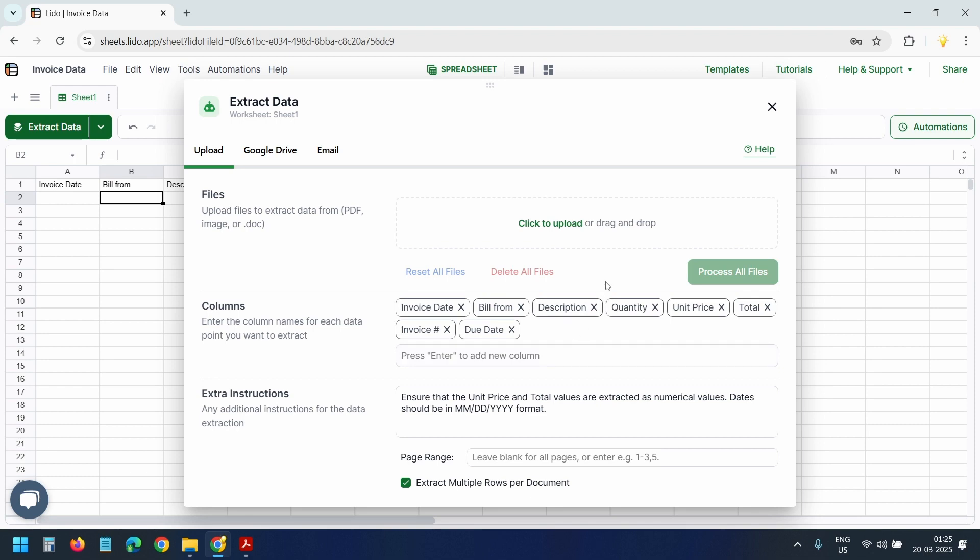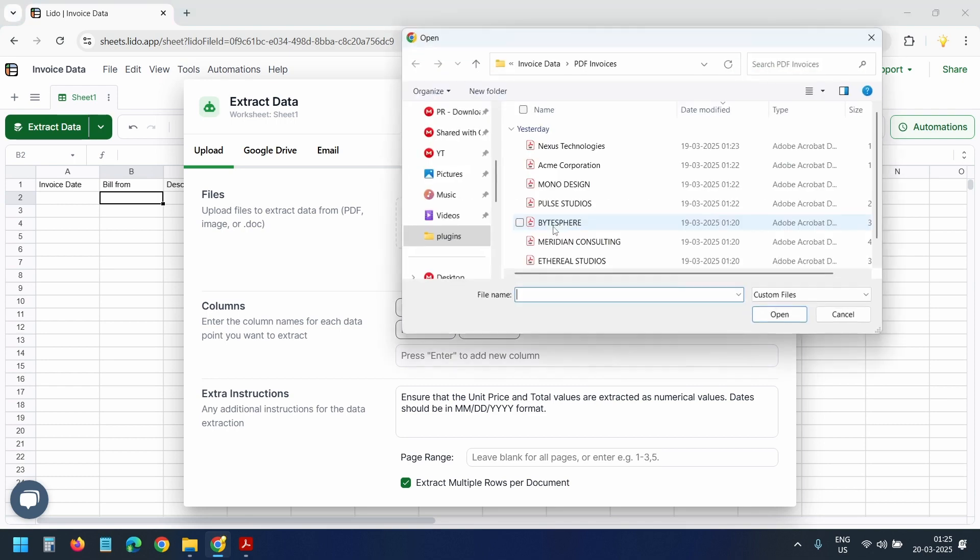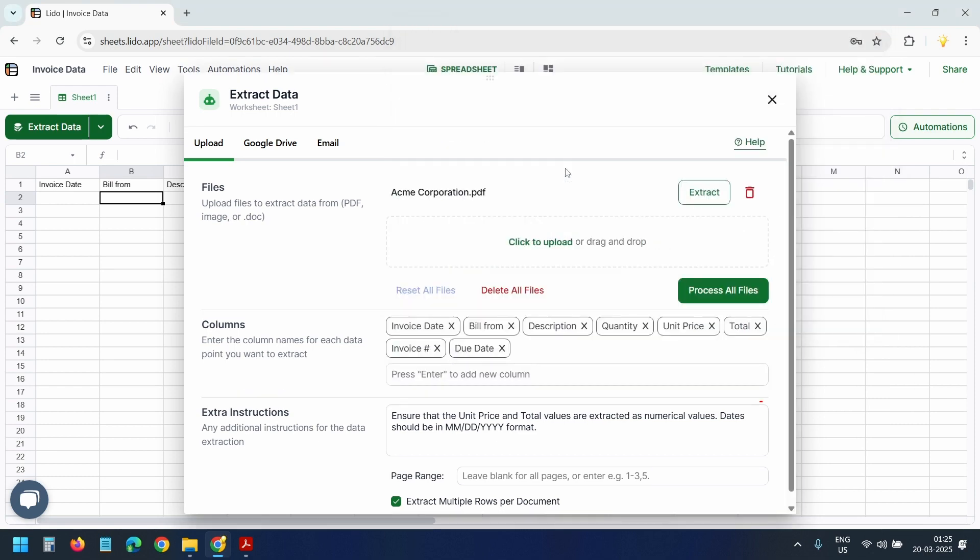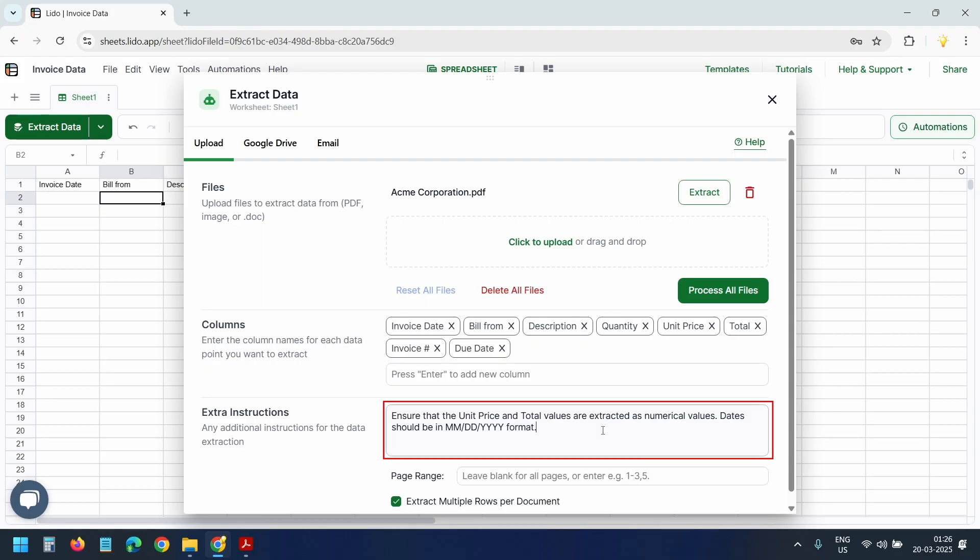Let's upload the invoice. I'll select click to upload and select the PDF invoice. The extra instruction section here is entirely optional. It contains the default instruction, but you can edit this if needed. I'll not edit the instruction here.